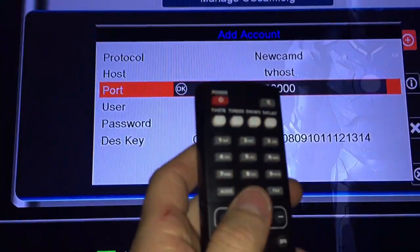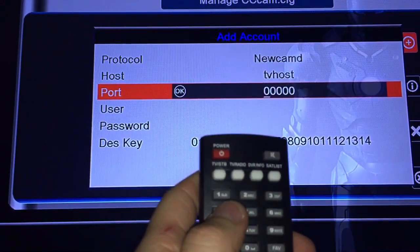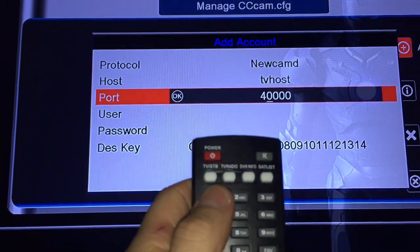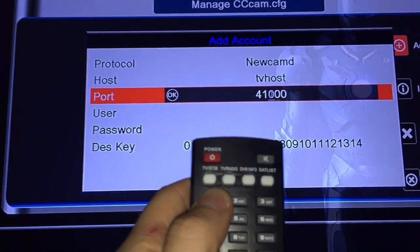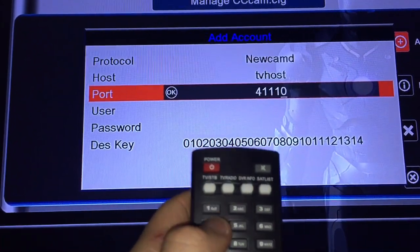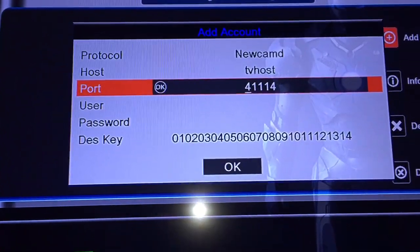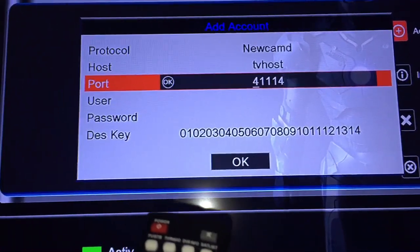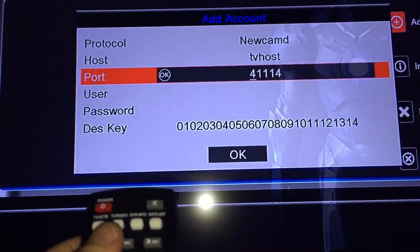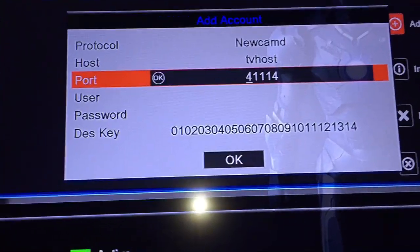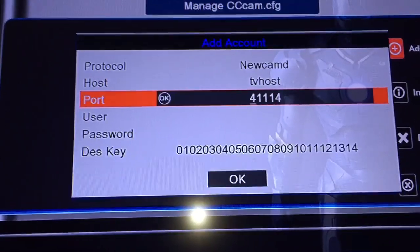Port. You can just type this in. Use the remote. Four, one, one, one, four. Might be three, zero, zero, zero, one, two, zero, zero, zero. Whatever it is. We just type in.